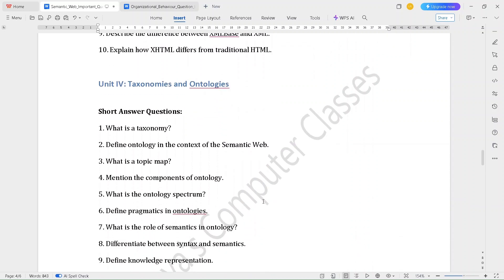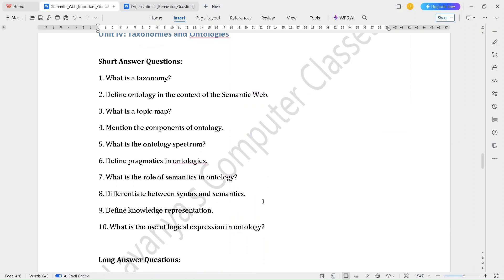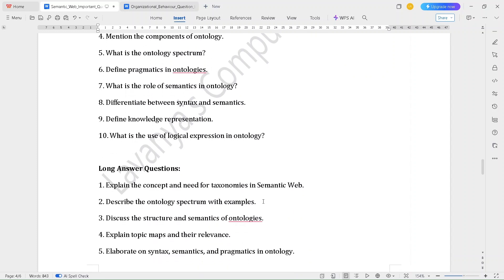Unit 4 concepts are taxonomies and ontologies. Short answer questions are: What is taxonomy? Define ontology in the context of the semantic web. What is a topic map? Mention the components of ontology. What is the ontology spectrum? Define pragmatics in ontologies. What is the role of semantics in ontology? Differentiate between syntax and semantics. Define knowledge representation. What is the use of logical expression in ontology?